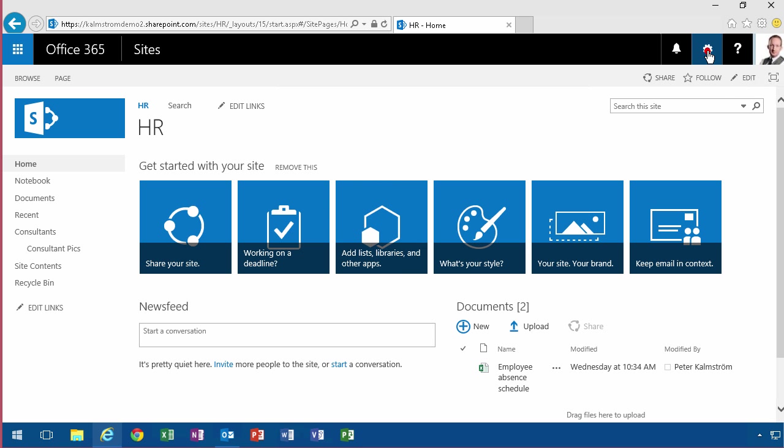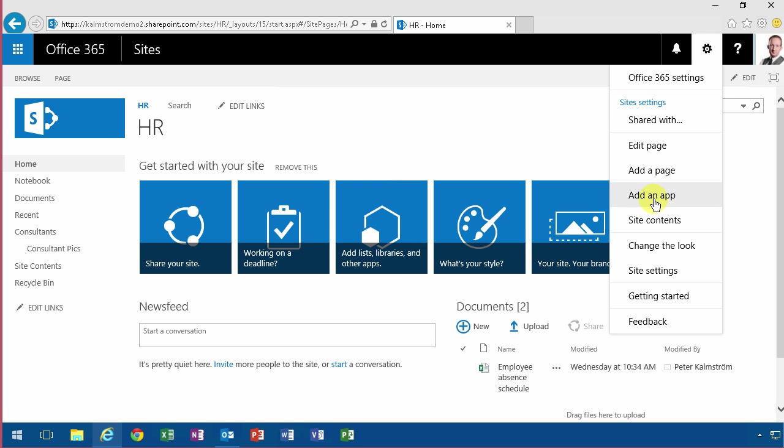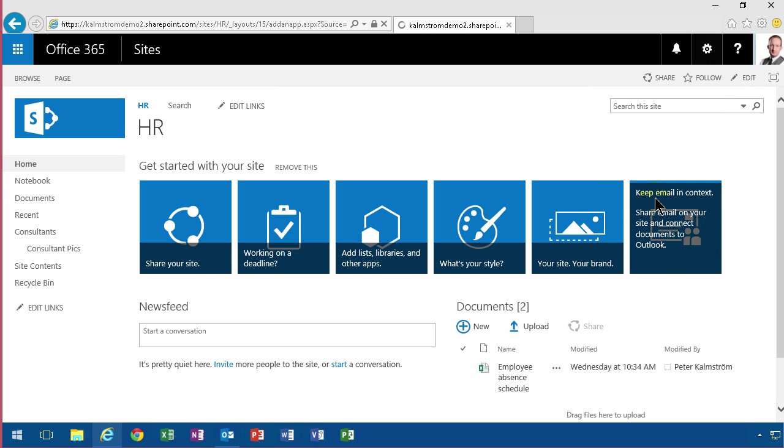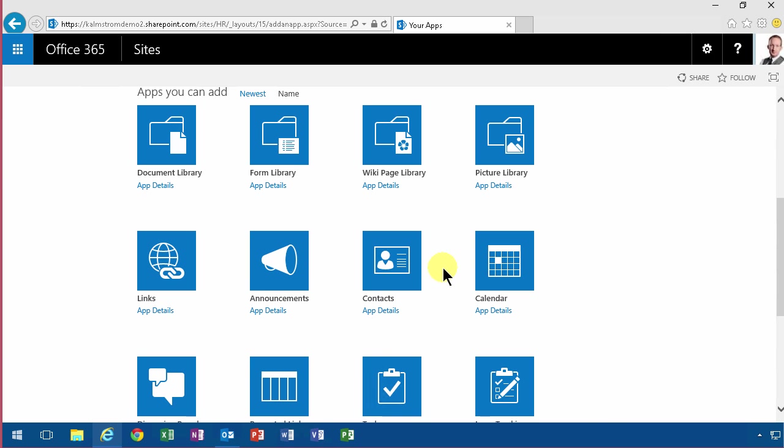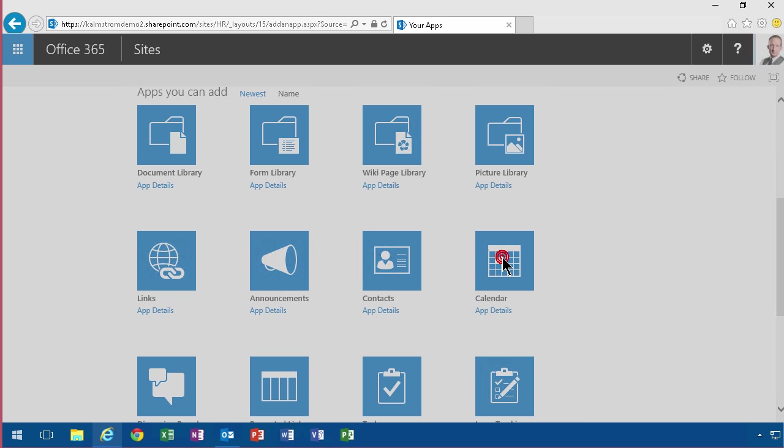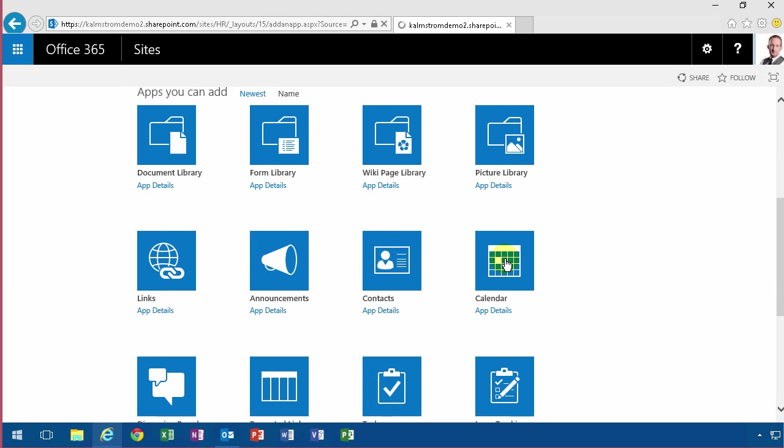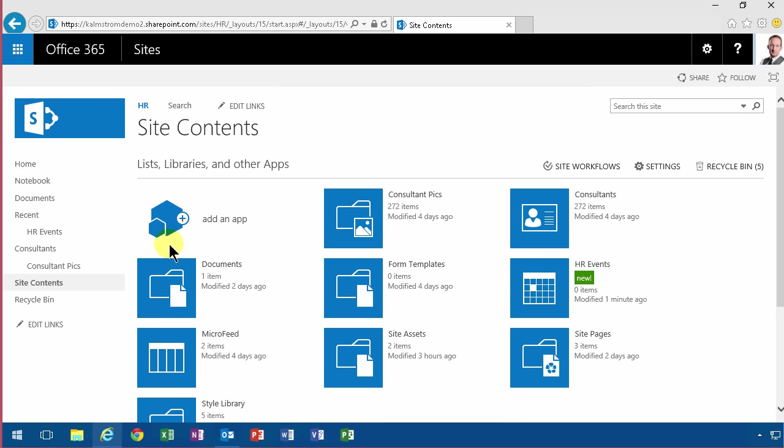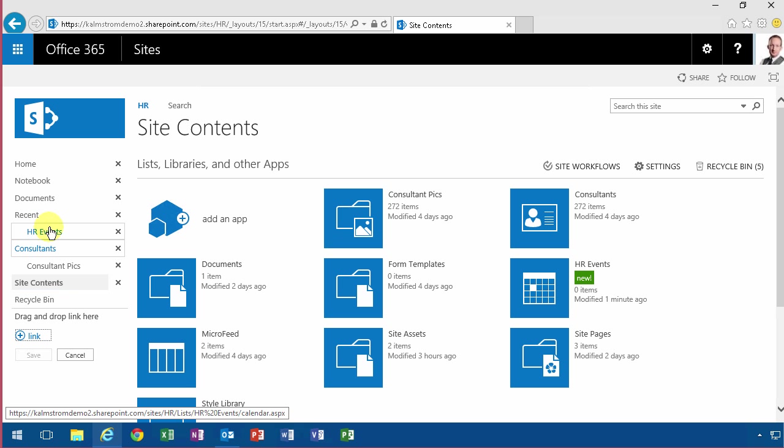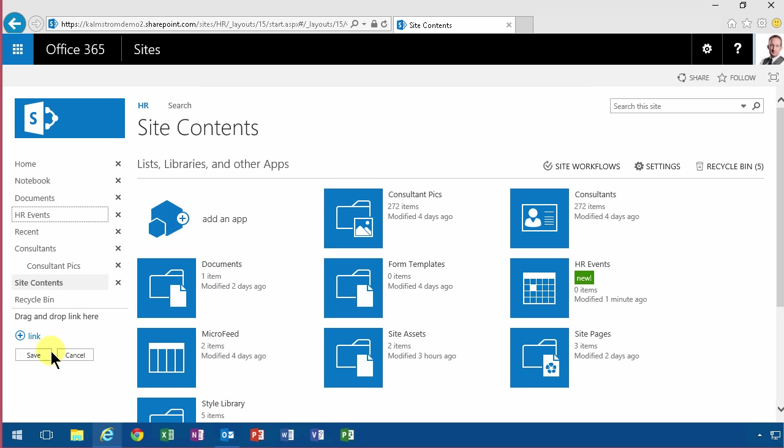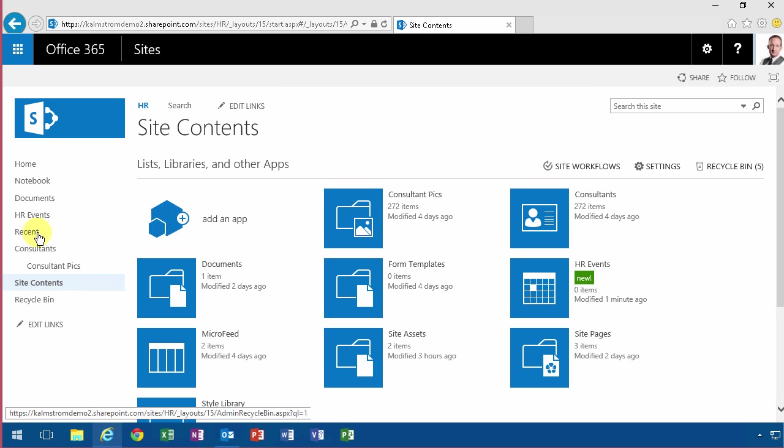we simply add an app to the site and use the calendar and call that HR events. And then of course, as usual, you pull it out of recent so that it sticks there, not disperse after 48 hours.